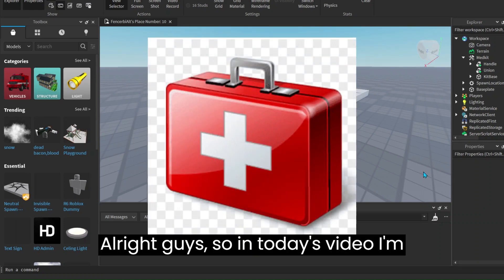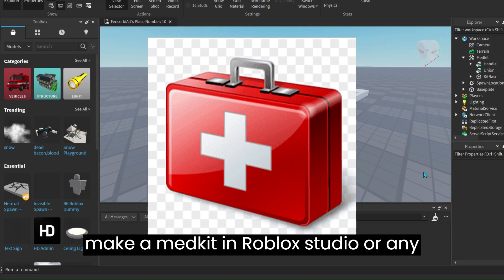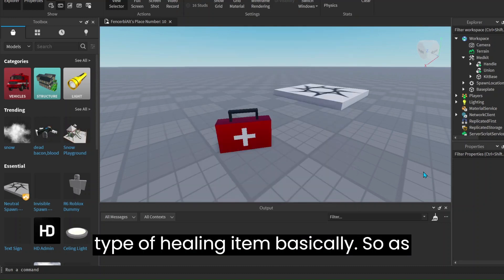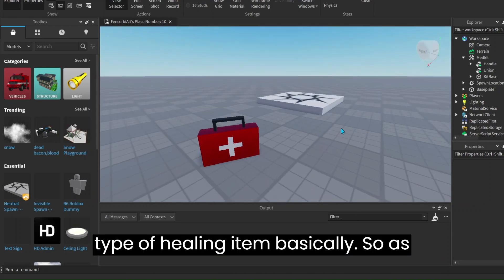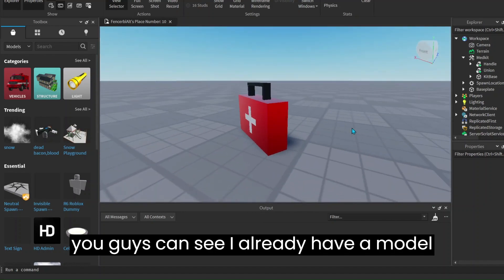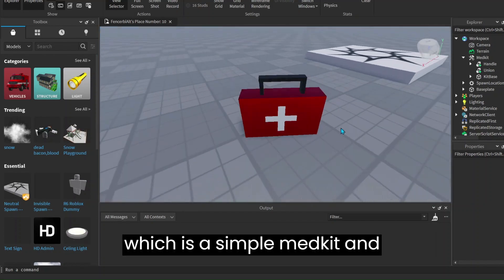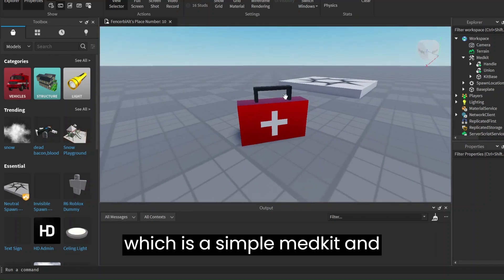Alright guys, so in today's video I'm going to be teaching you how to make a med kit in Roblox Studio, or any type of fueling item basically. So as you can see, I already have a model which is a simple med kit.